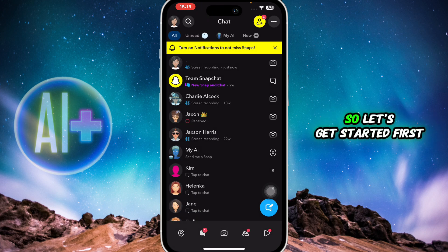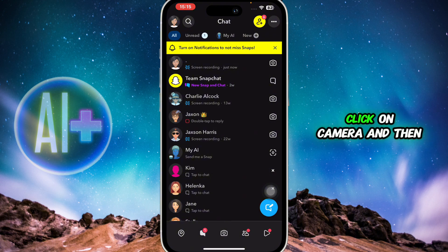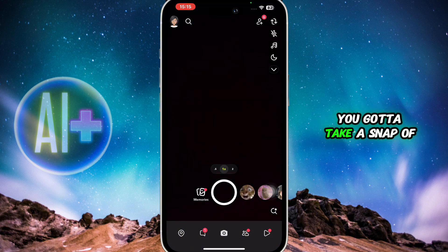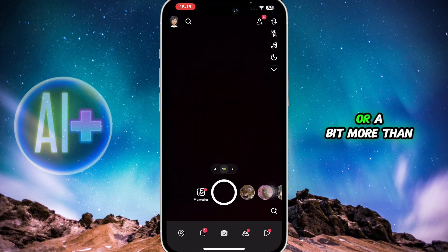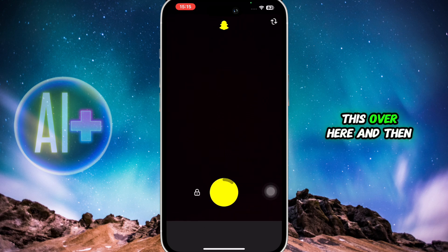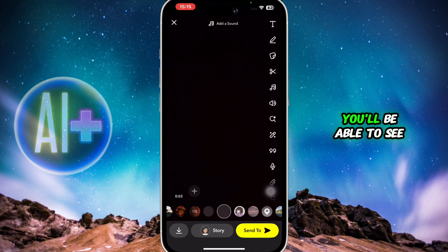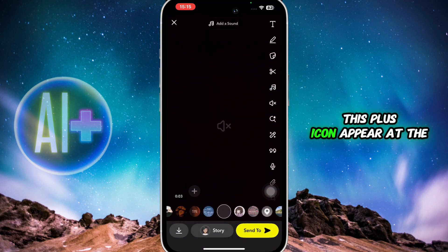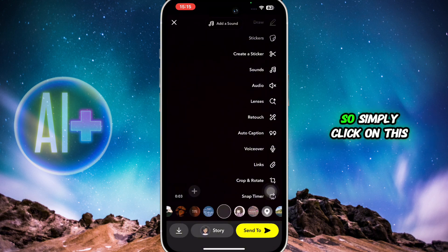So let's get started. First of all, click on camera and then you're going to take a snap of a second or a bit more than a second from here. Simply long press on this over here and then just leave. After that, you'll be able to see this plus icon appear at the left side.